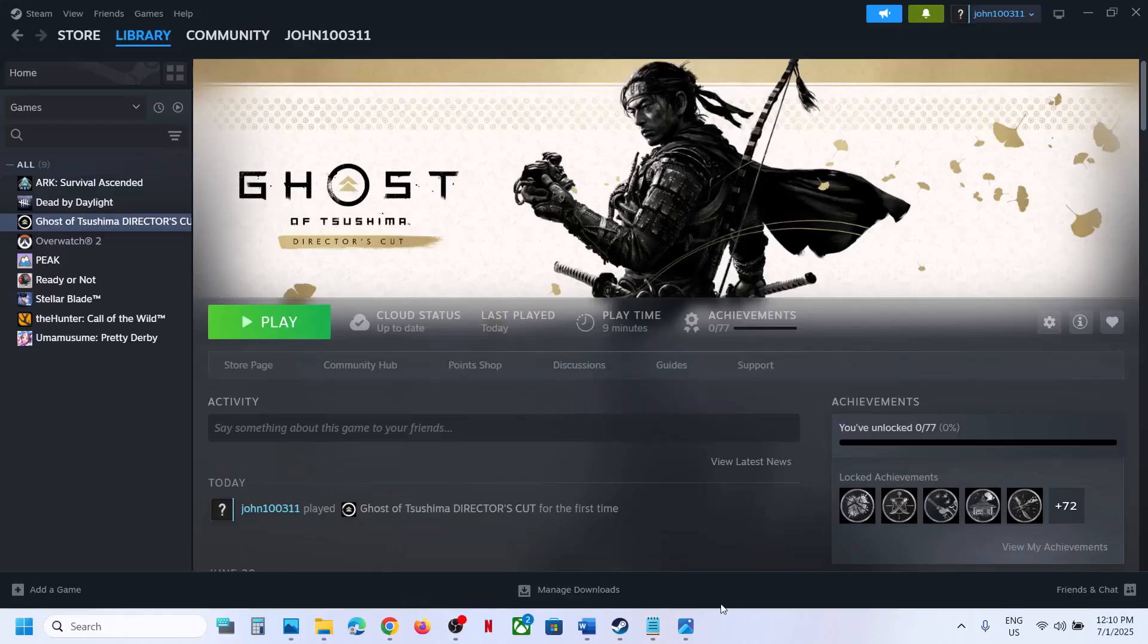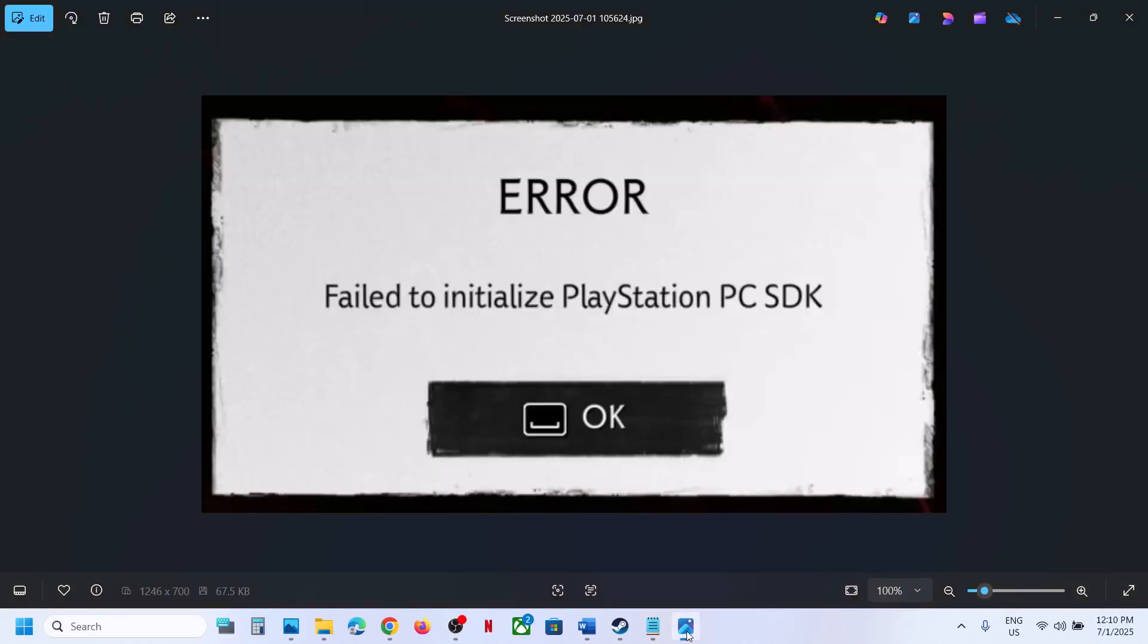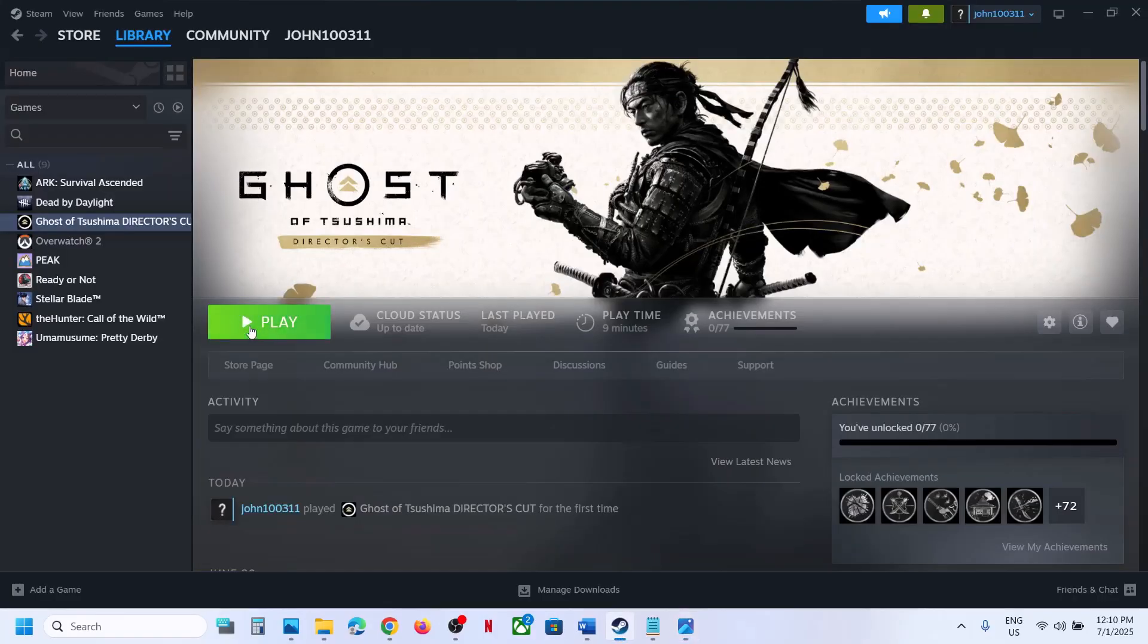Hello guys, welcome to my channel. Today in this video I'm going to show you how to fix this error: Failed to initialize PlayStation PC SDK. If you are receiving this error, please follow the steps shown in this video.